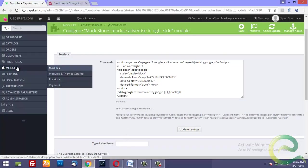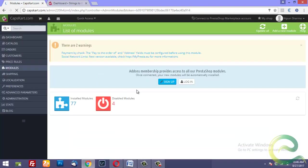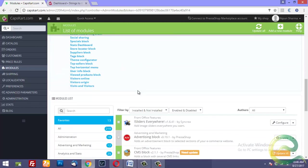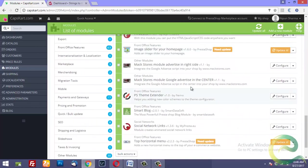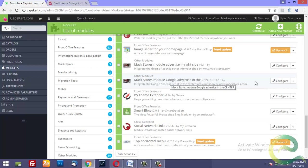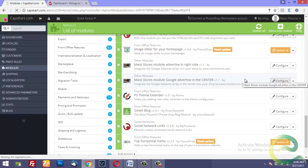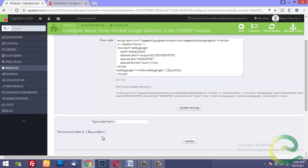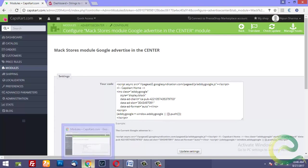Similarly I go back to modules and I go to module for Google Adsense in the center. I configure it and I do the same thing here. I give a different label, Buy a Beer, and I paste the ad here and that shows me in the center.